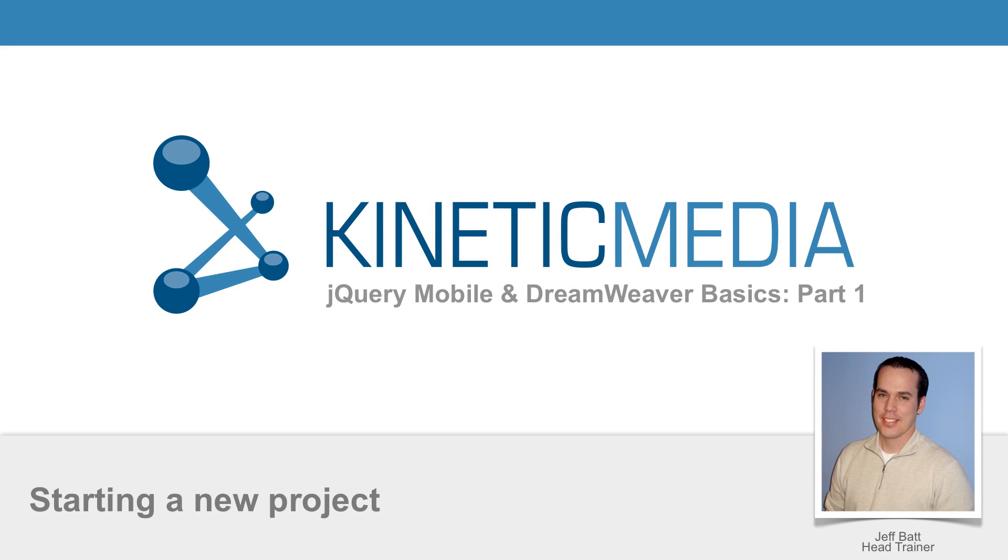Hello and welcome to the first in a series of jQuery Mobile and Dreamweaver Basics training by Kinetic Media. My name is Jeff Batt,